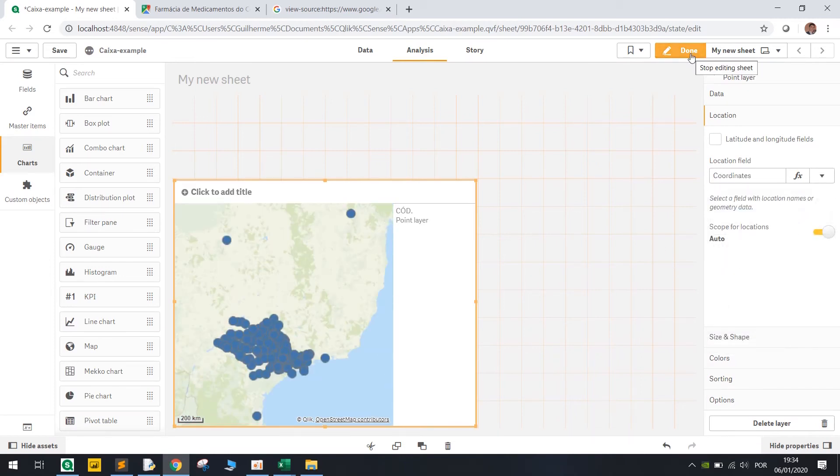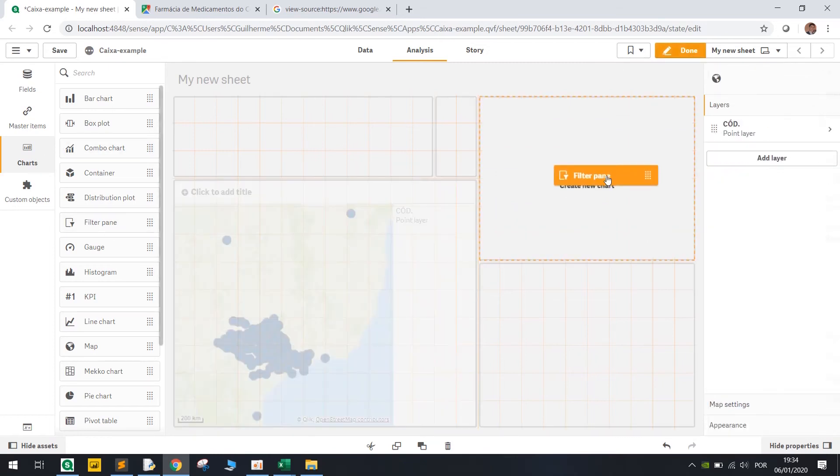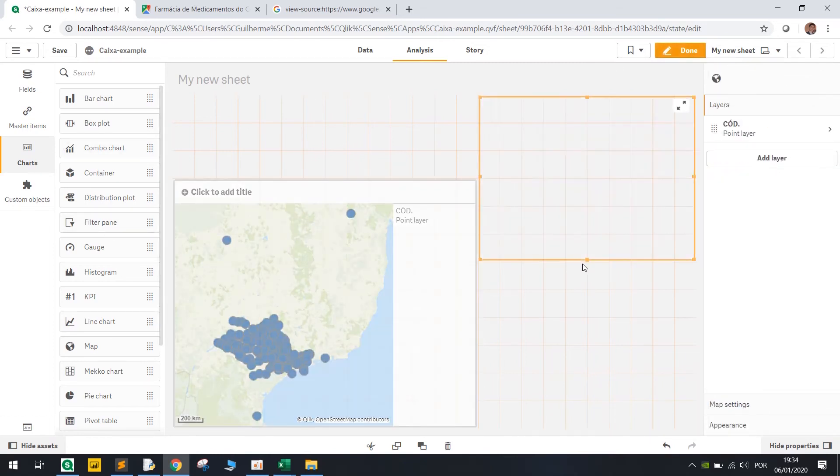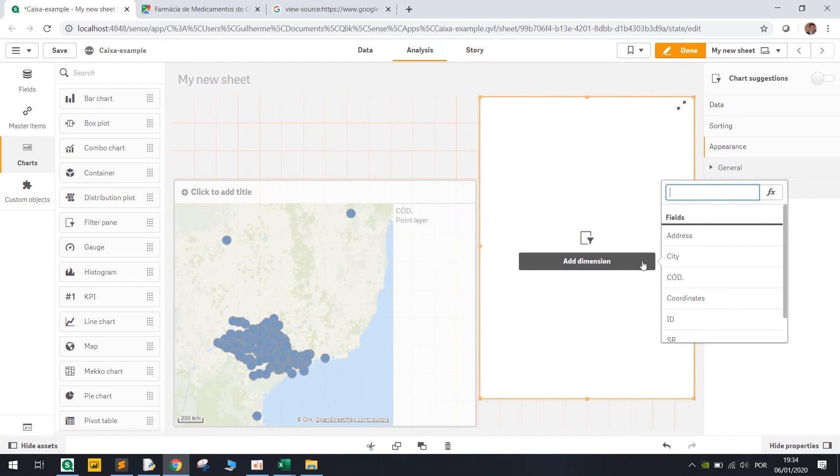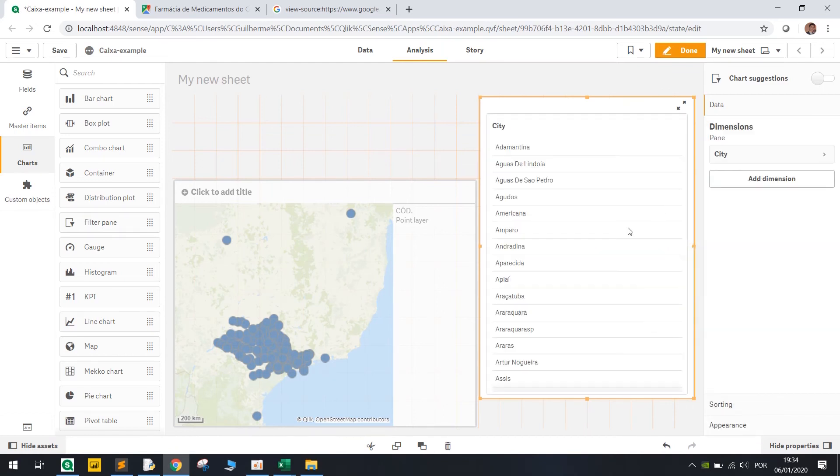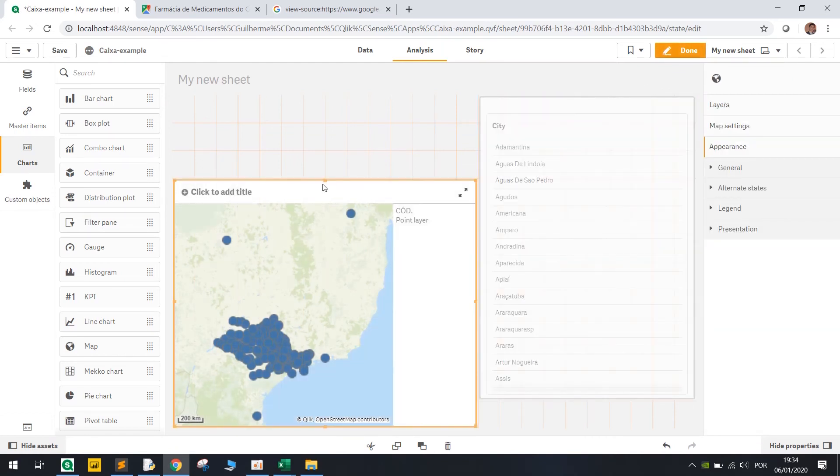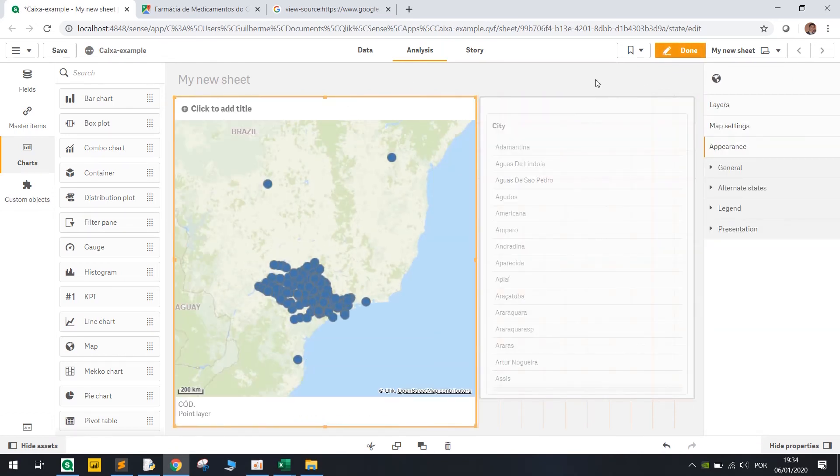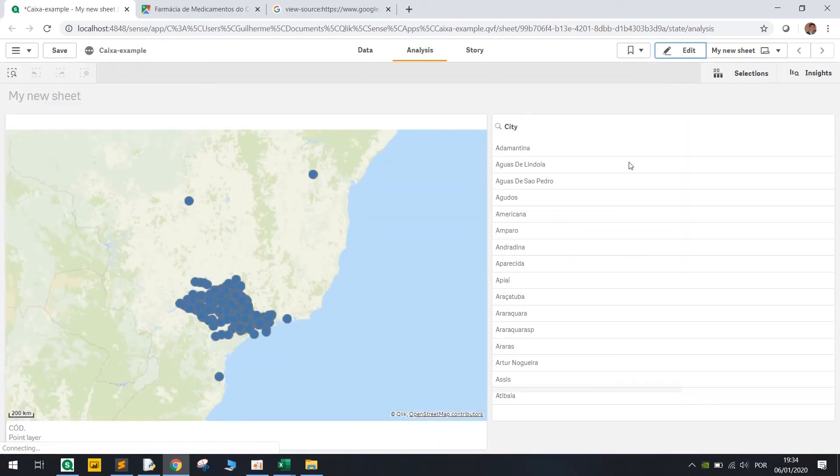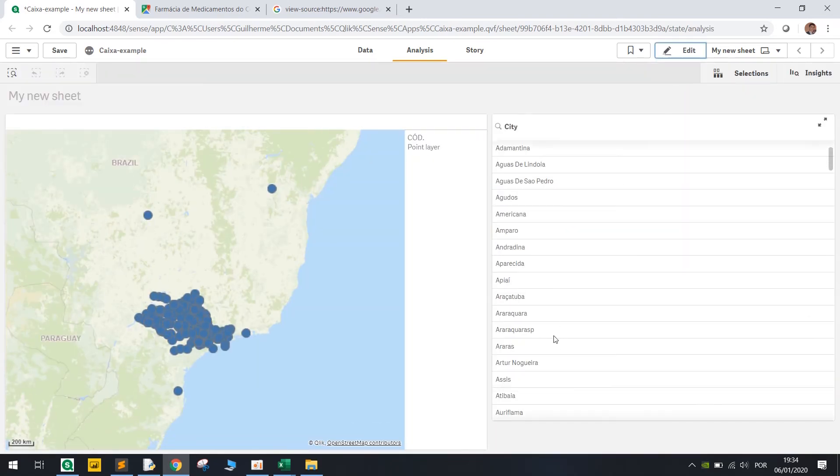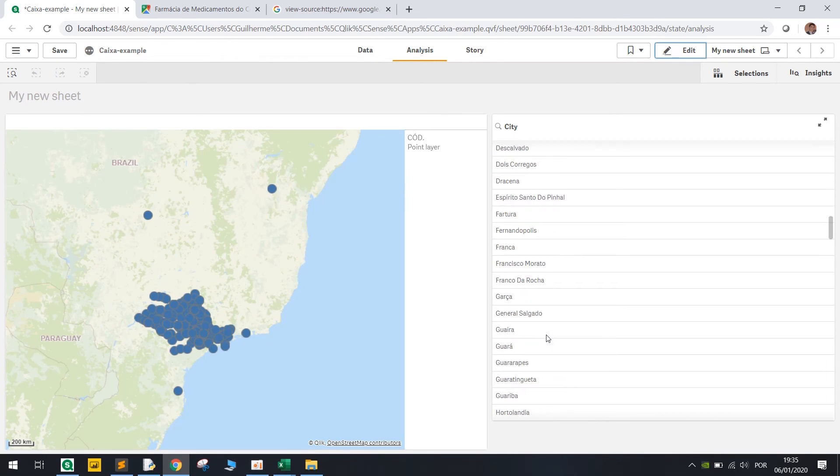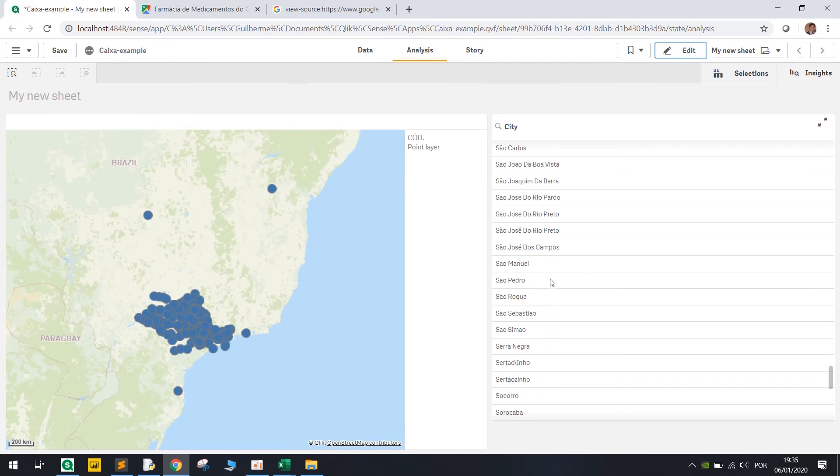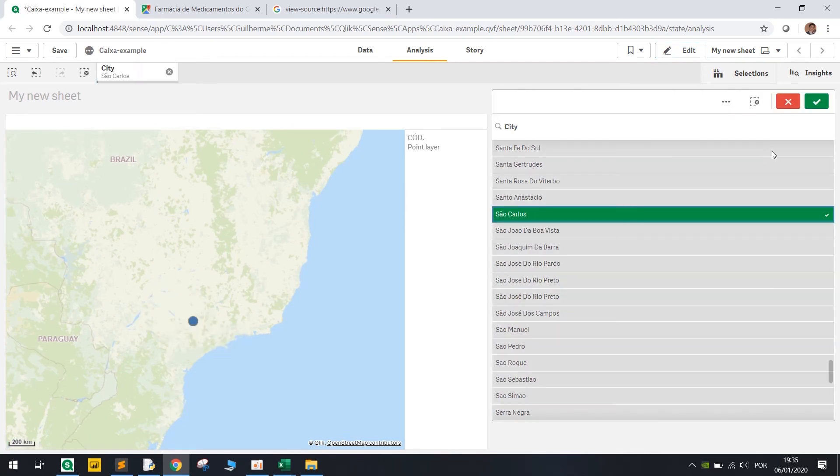So basically that is it. Let's just zoom in in specific city. It probably got some points here wrong. So basically let's see. Here's San Carlos.